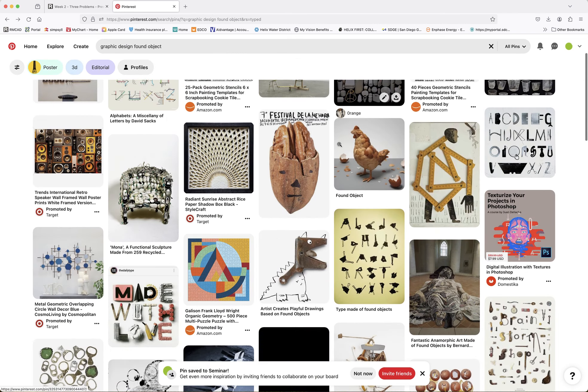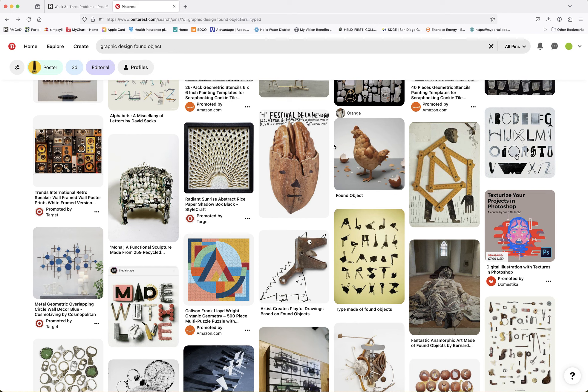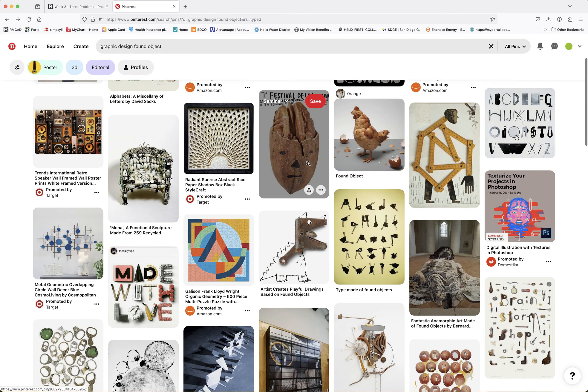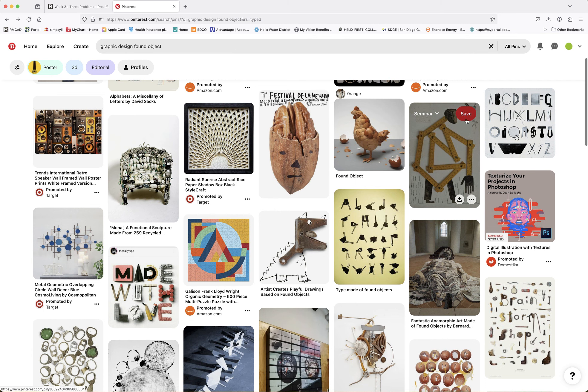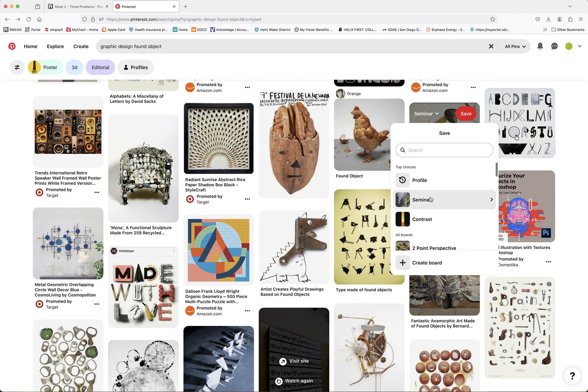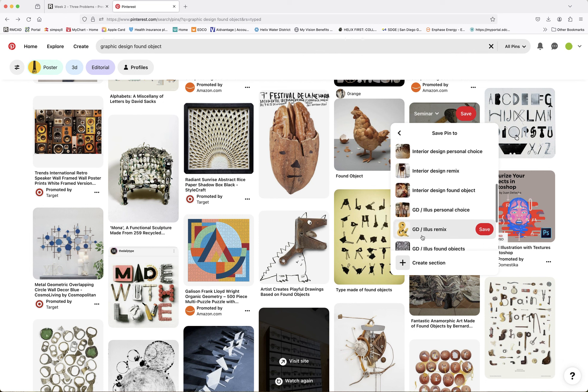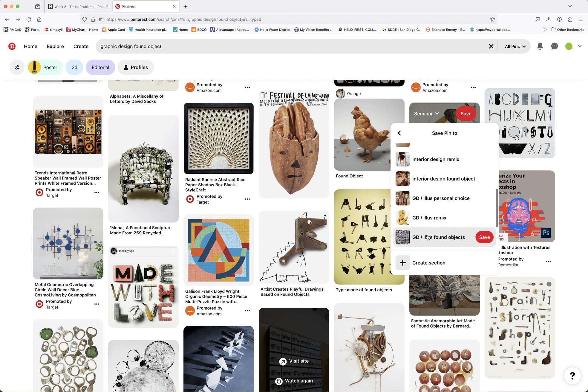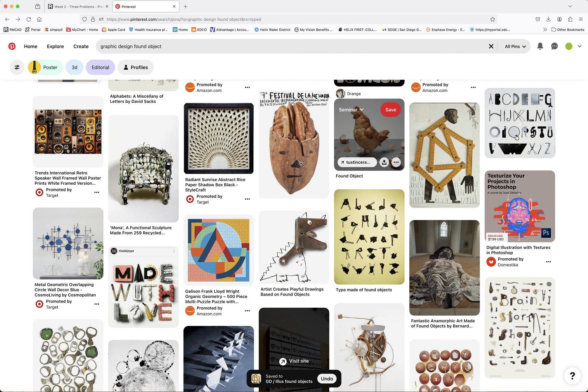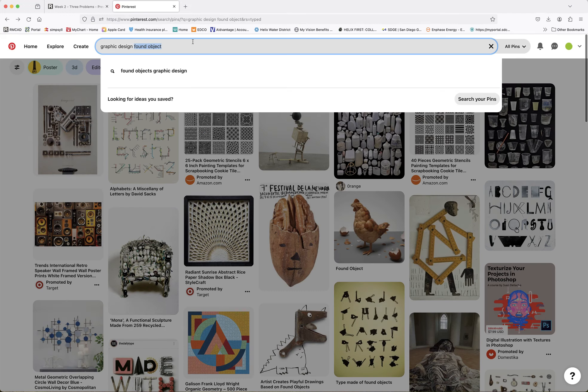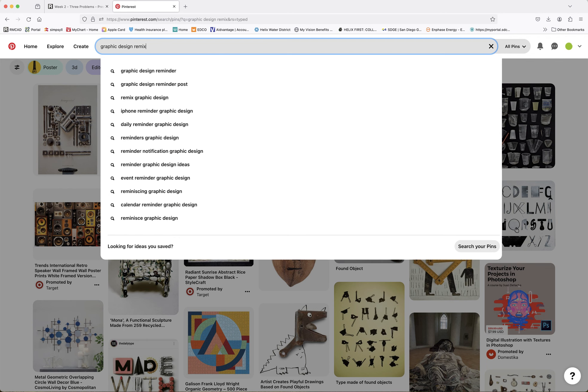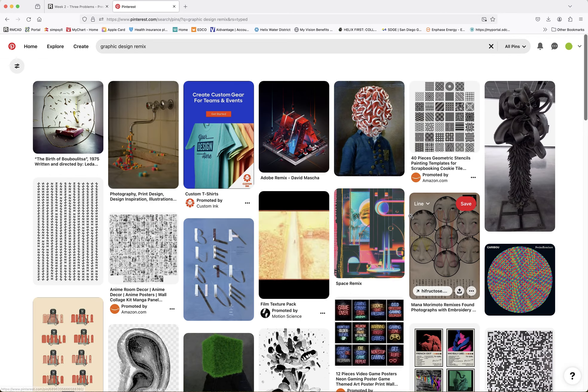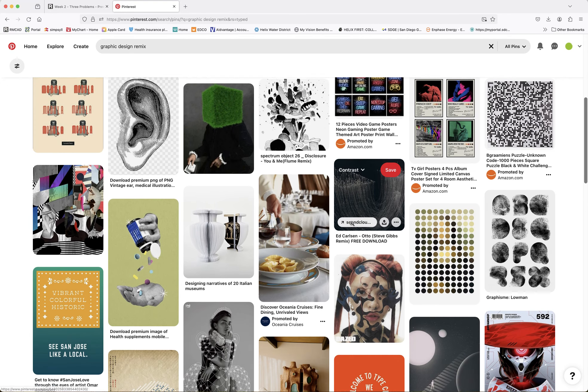Now, I've gone ahead and I've created game art, interior design, graphic design illustration, and fashion. For each one, I created a section. I said, create a section called Game Art Personal Choice, Game Art Remix, Game Art Found Object. Create a section called Interior Design Personal Choice, Interior Design Remix, Interior Design Found Object, etc. So you're only going to have three sections.